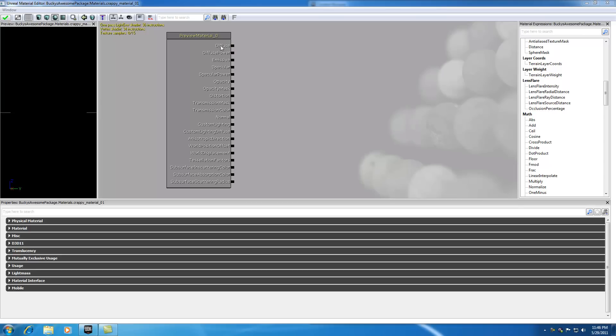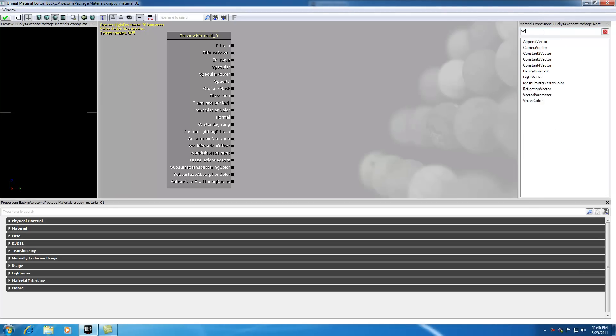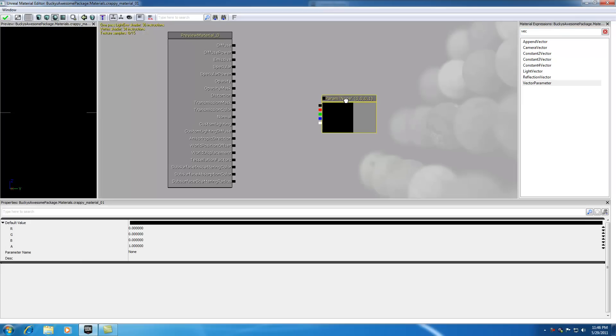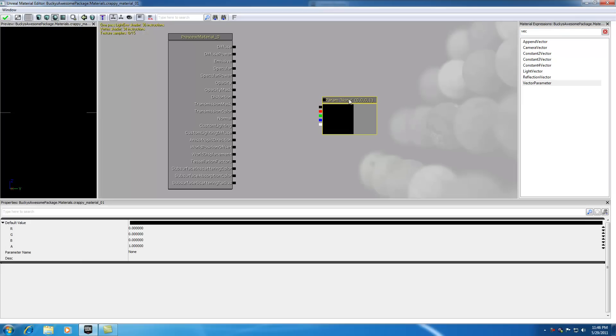In order to change the expression for diffuse, let's go ahead and find an expression. I already know what one we need. Let's search vector parameter. Go ahead and grab this and drag it out on the screen.